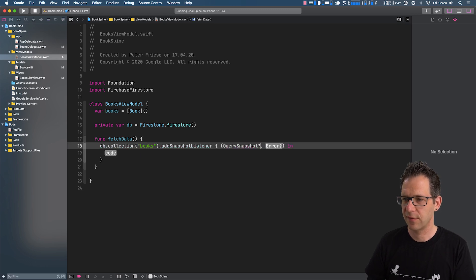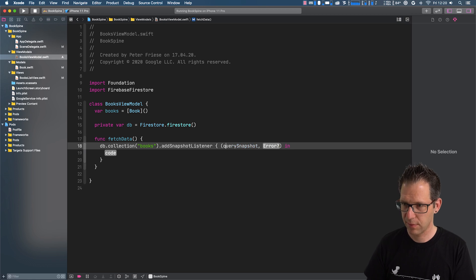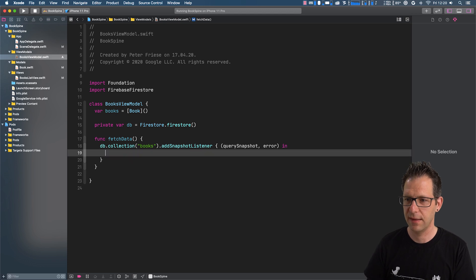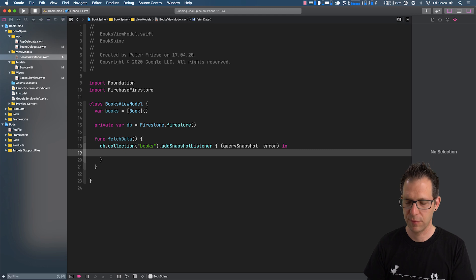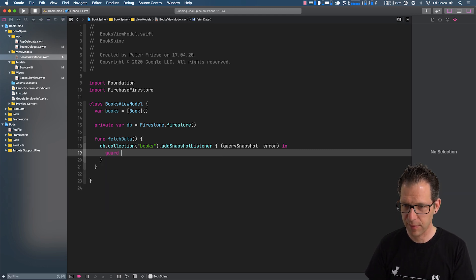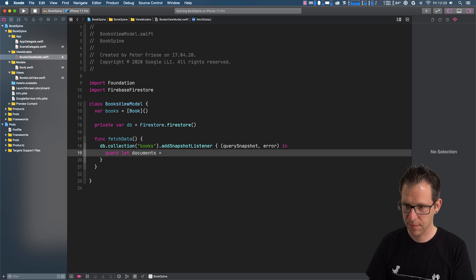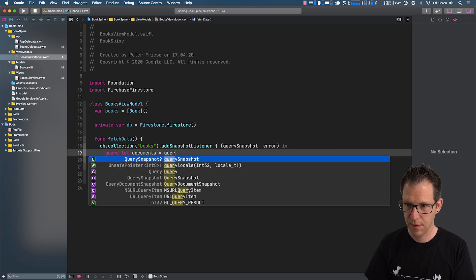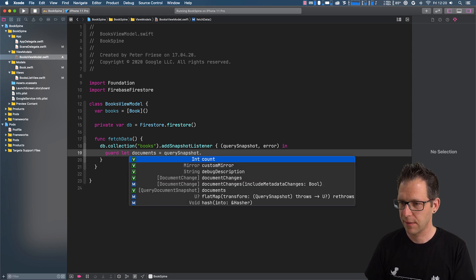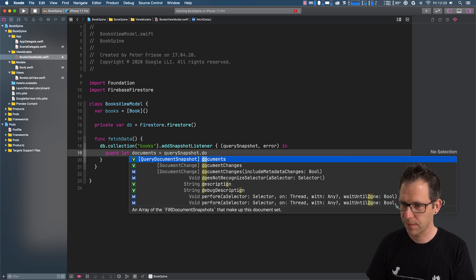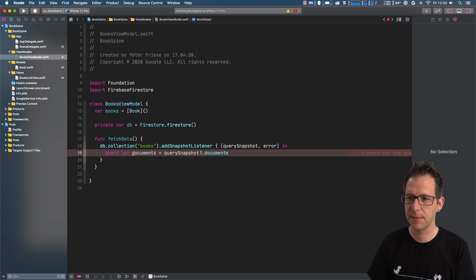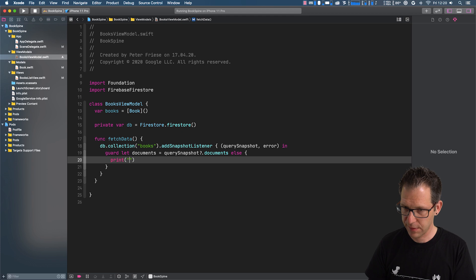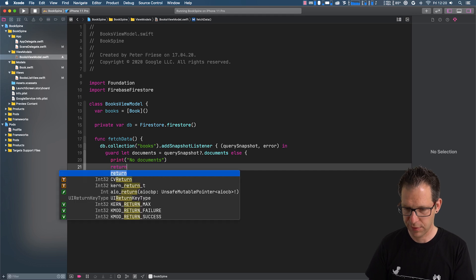And the snapshot listener has two parameters, query snapshot and error, and the query snapshot holds the documents from our collection. So let me implement a guard here to make sure that we get a collection of documents because it might be nil.